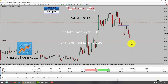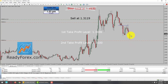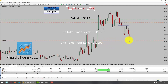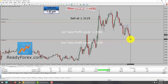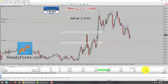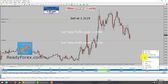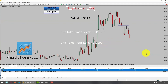It seems GBPUSD currency pair is trying to rise up again, so what I am going to do is manually close this trade. Because I moved my second take profit level a little bit higher, but it kind of missed it. Let me right-click over here and close the order. This trade has been closed.